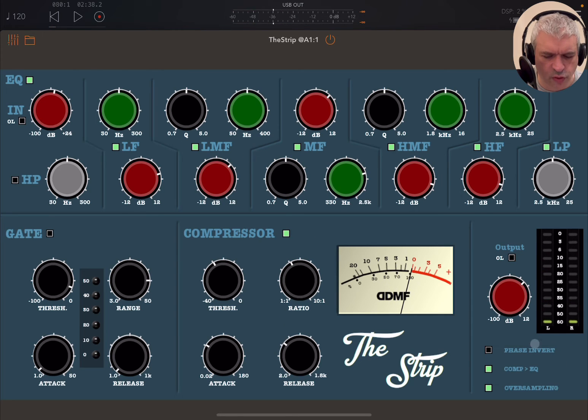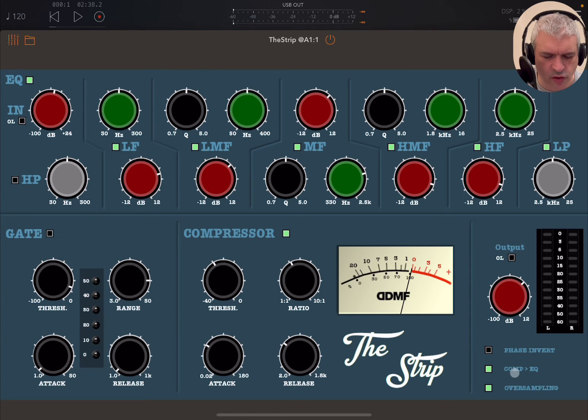Over here you have phase invert, which comes really handy. You can also send the signal through compressor then EQ, which is really great routing flexibility.